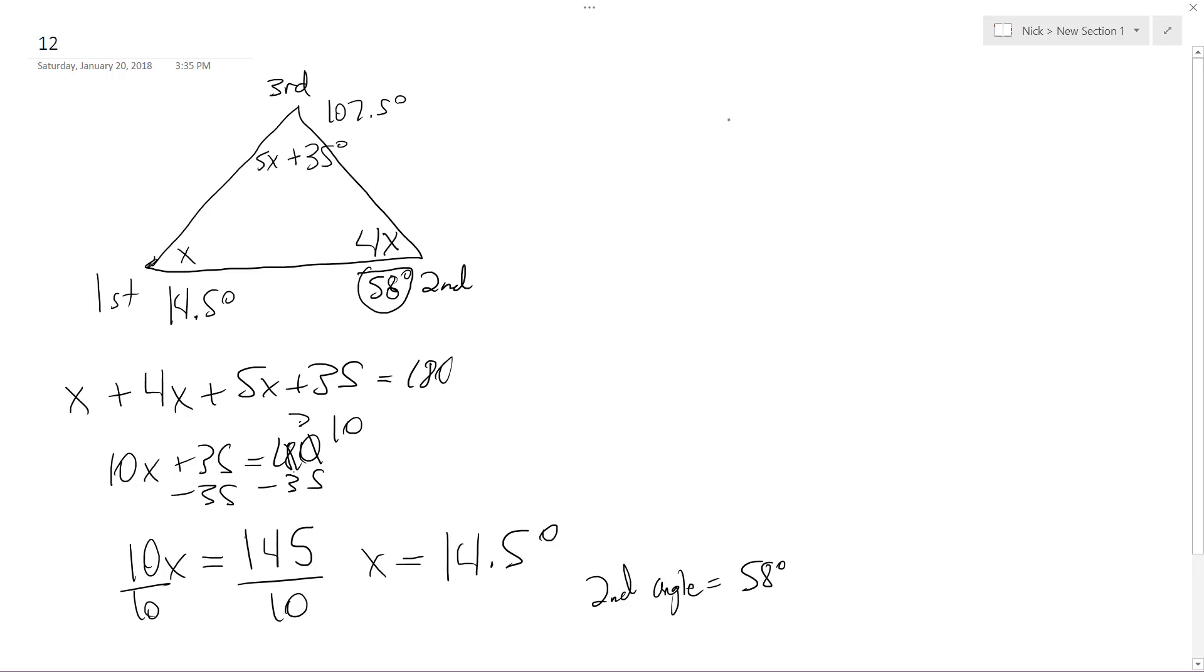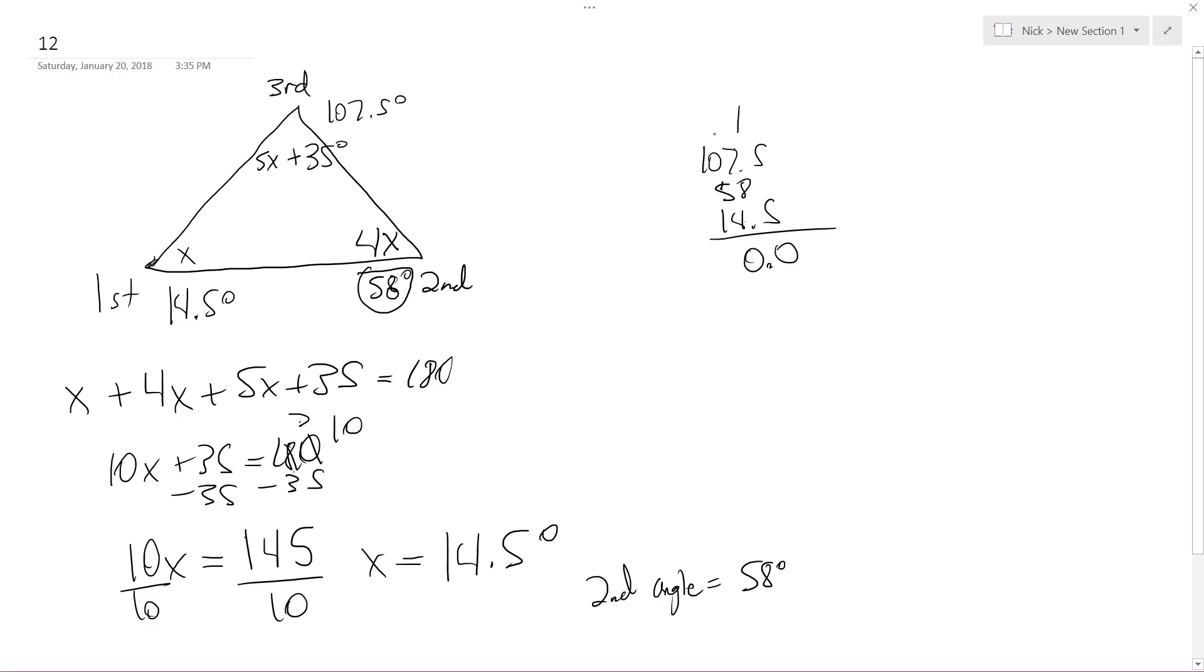Let me make sure by adding these things all up, 107.5 plus 58 plus 14.5. So this goes to 1. So 7 plus 8 is 15, 7 plus 8 plus 4 plus 1. Okay, be careful here. This becomes 2, and then it's along this. So it becomes 6 plus 2 is 8, 1. Yep, so second angle is 58 degrees.